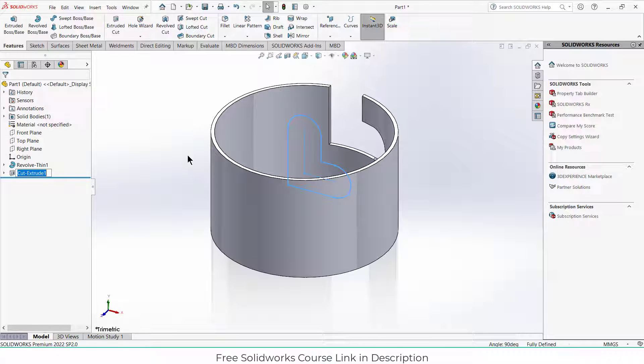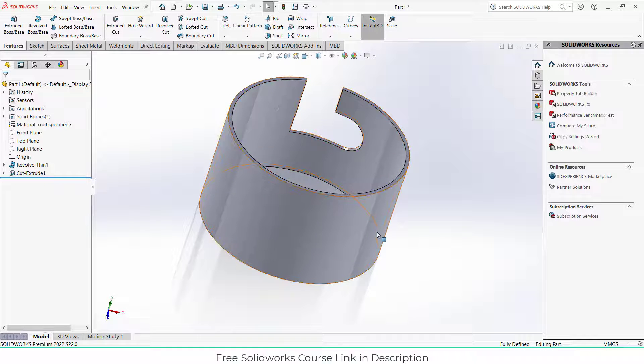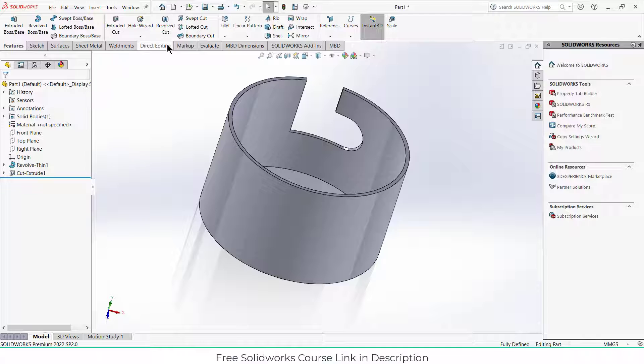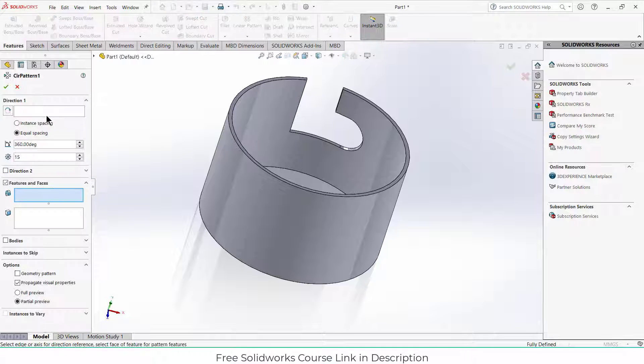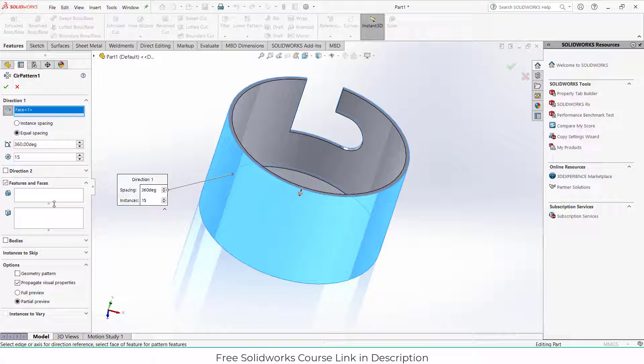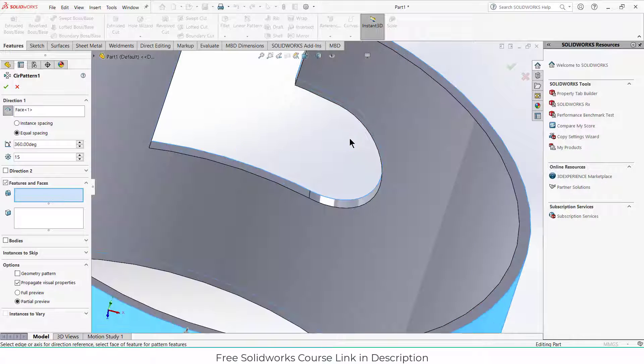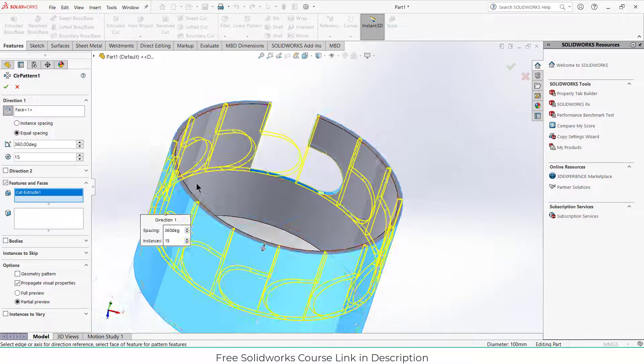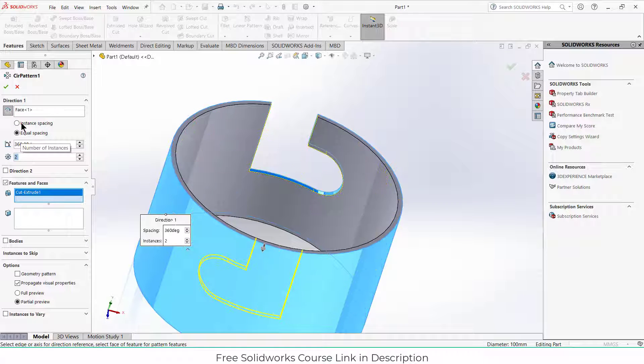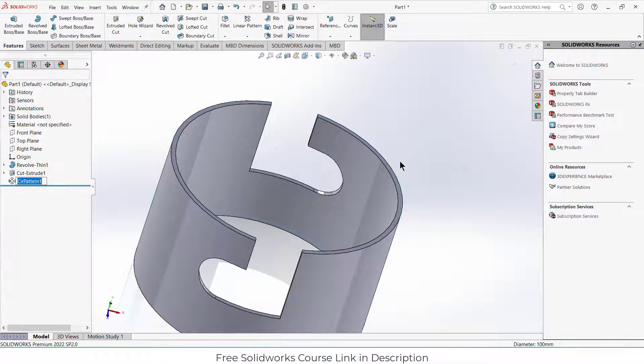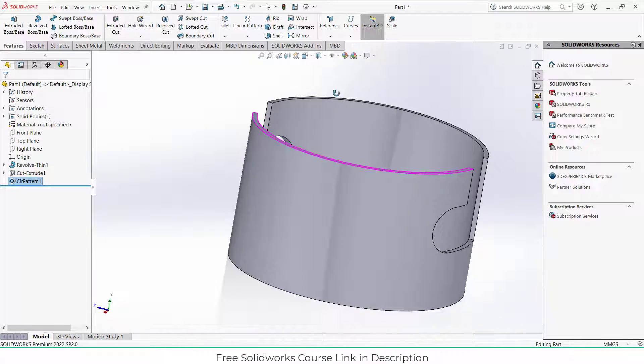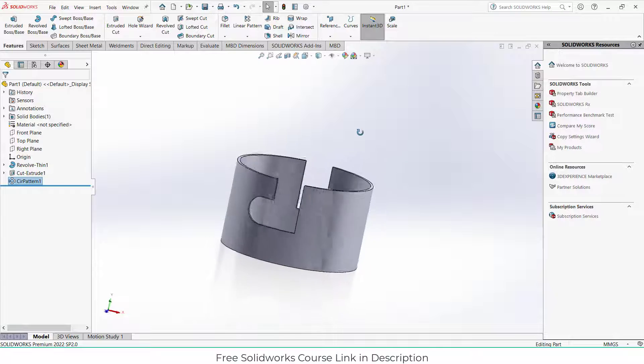So we got one, but what about the other one? So click on circular pattern, select this face, click on features, select this feature, just make it two, and click OK. Voila, you made it!